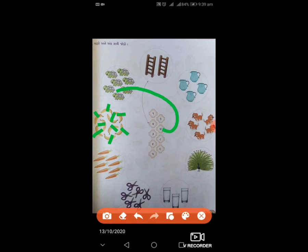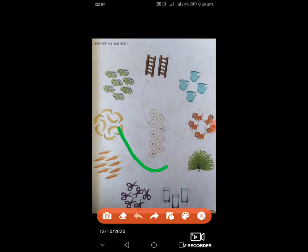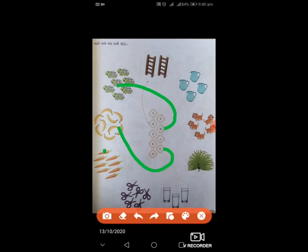નવ – ઘોડા – કેટલા છે? નવ. તો આપણે નવ સાથે જોડવાનું છે, જોડી દઈશું. હવે ગાજર છે, ગાજર કેટલા છે? ગણો – એક, બે, ત્રણ, ચાર, પાંચ. અને આઠ કેટલા?